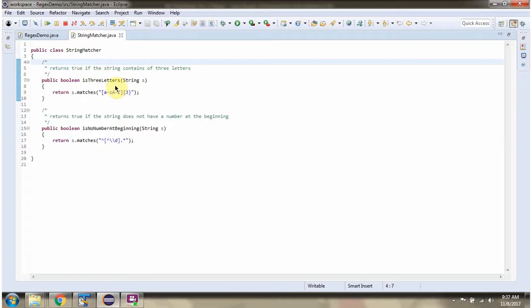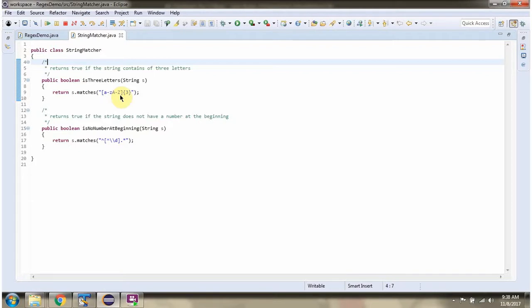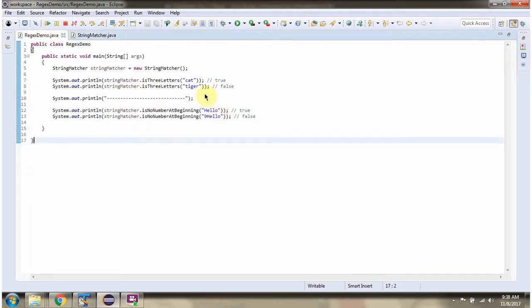This method will return true if string length is 3 and string contains a to z or capital A to Z. So this is 3 letters so it will return true. But this is 5 letters so this will return false.